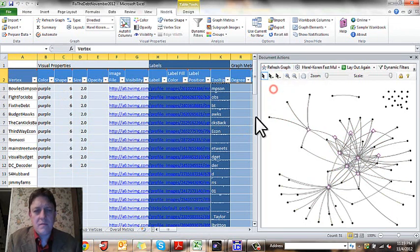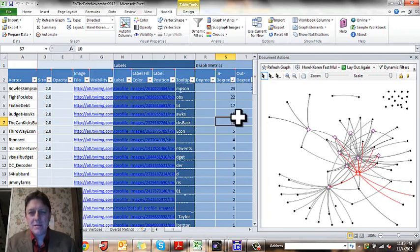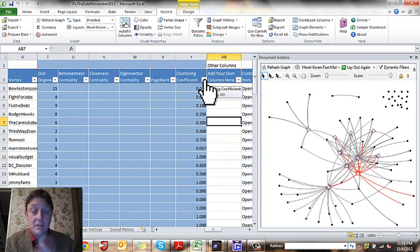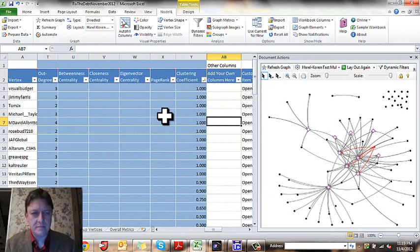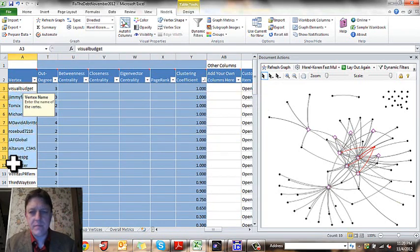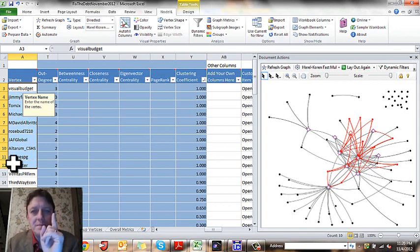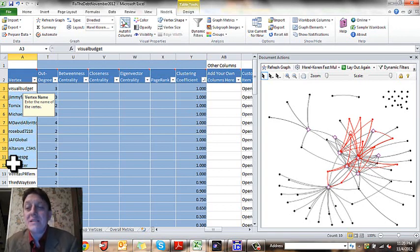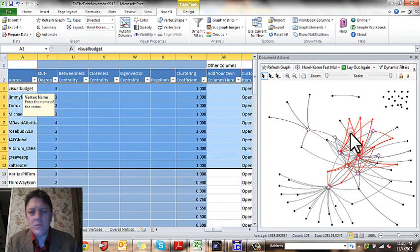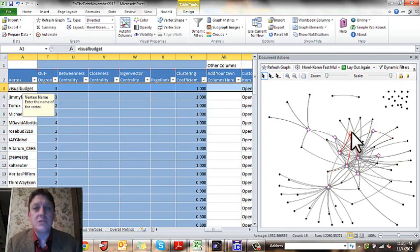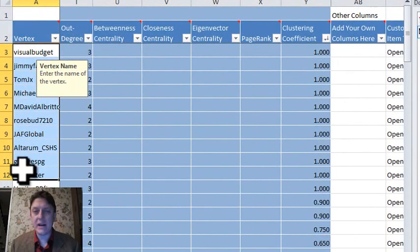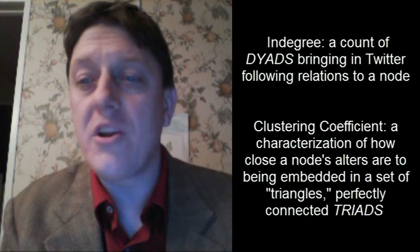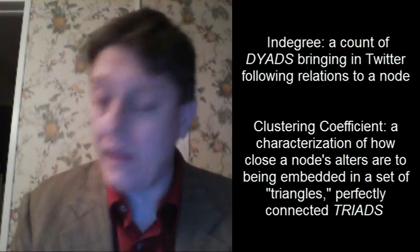Now let's head over here to clustering coefficient and clicking on the triangle here we can order from largest to smallest. Now if I select these top 10 individuals, how many of them are going to be diamonds? 3 to 12. Just one of them is going to be a diamond. What does this tell us? We can tell that by looking over here at the right. And that one individual node who has that account is right here, Visual Budget. All of the other individuals who have a high clustering coefficient are not themselves having a high in-degree.